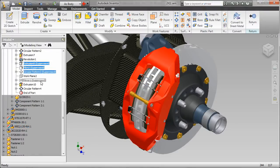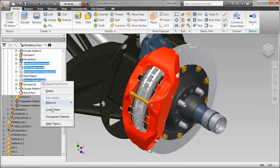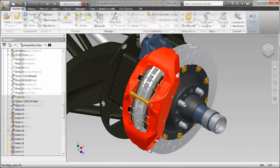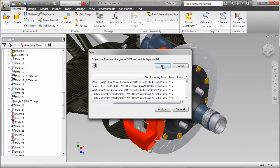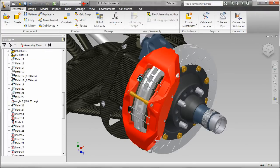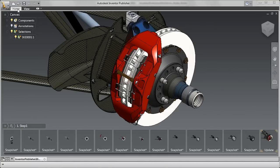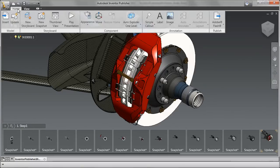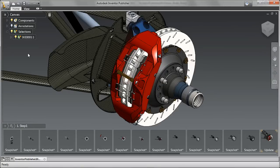Associative links from the Autodesk Inventor software model to the documentation in Inventor Publisher support workflows so that when a design changes, the documentation can be revised and republished with minimal time and effort.